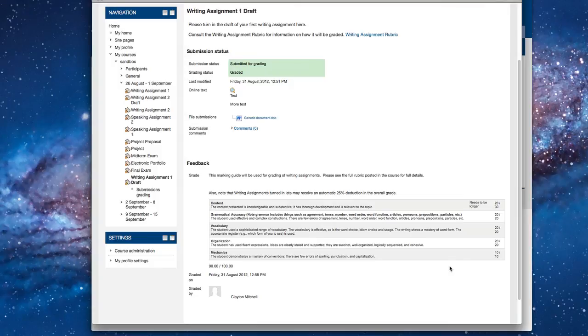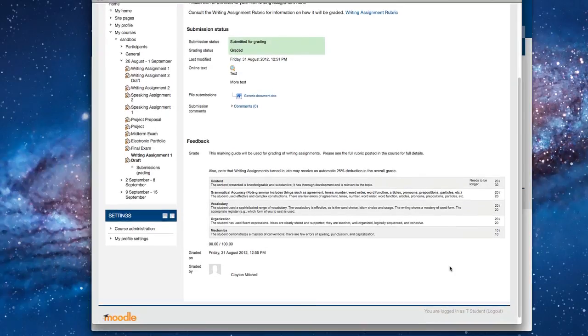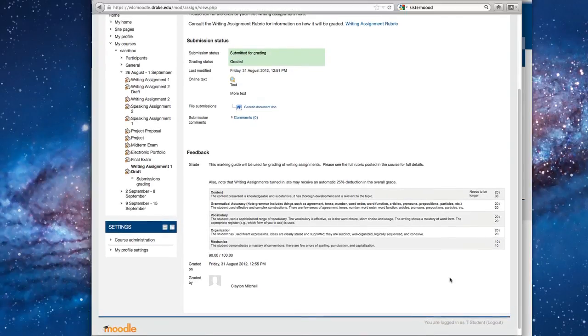Okay? So that's how you complete an assignment, how it's graded, and how it gets turned back into the student for review. Thank you.